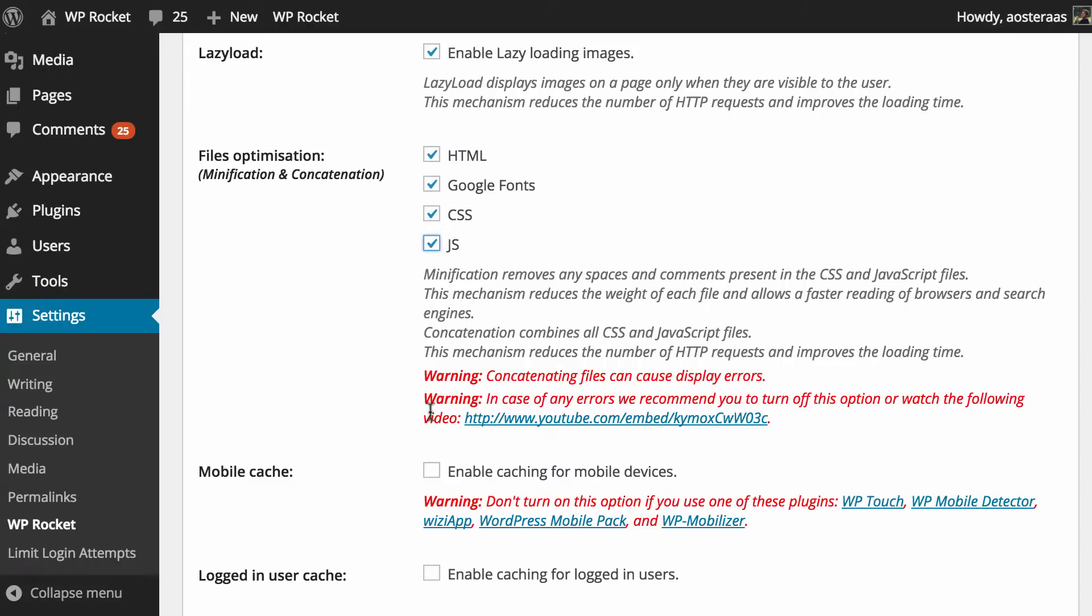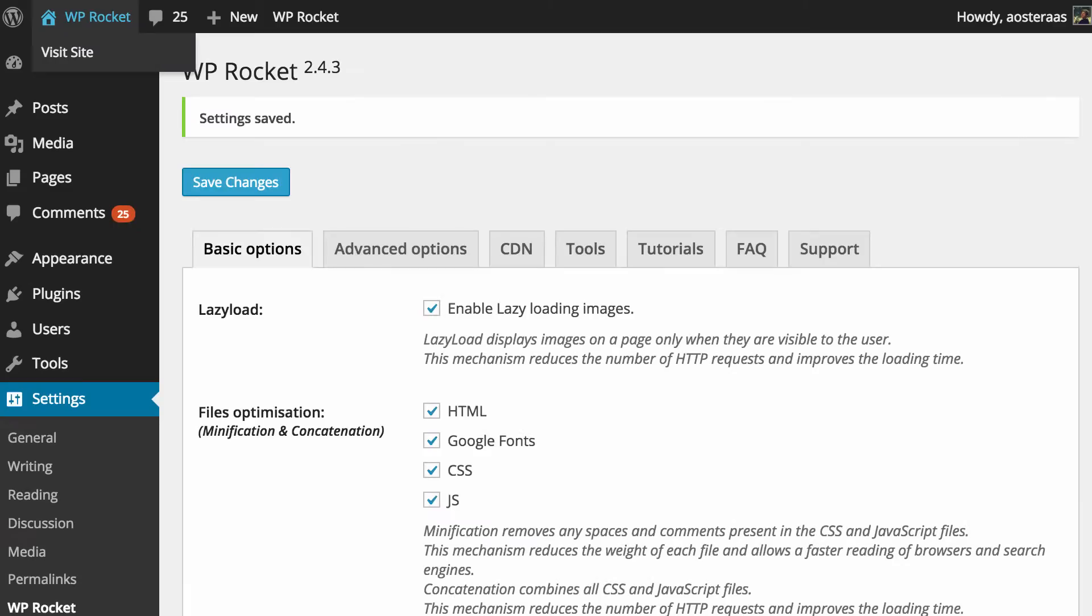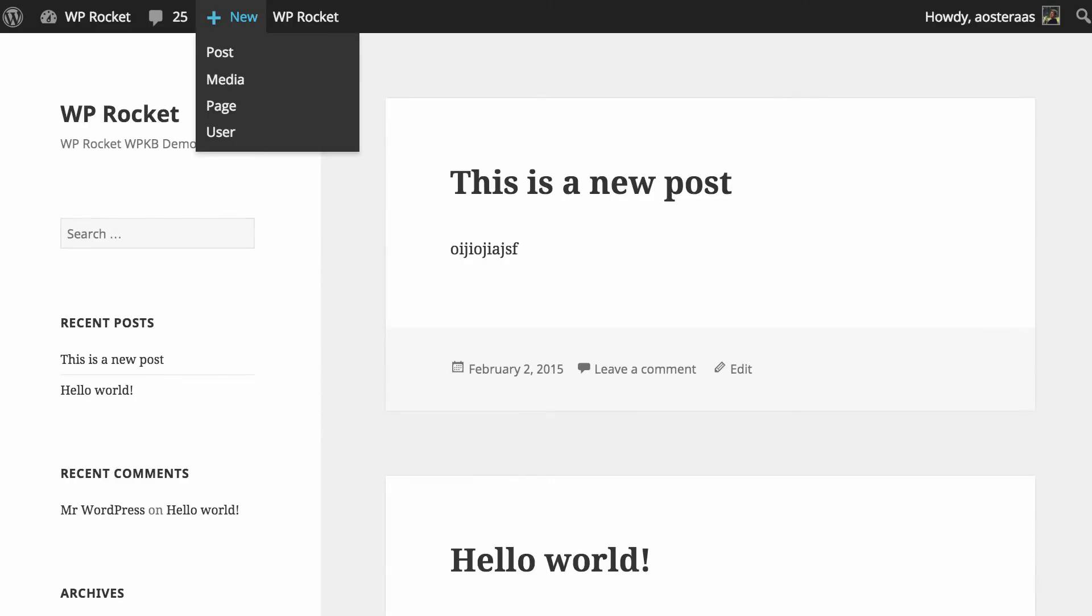But as it says here down in red, concatenating files can cause display errors. So what we're going to do now is just save these changes and to make sure it works we'll open up our website in a new tab and it seems to be working just fine. So for now that's working without any problem.